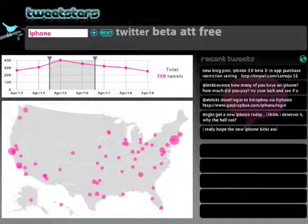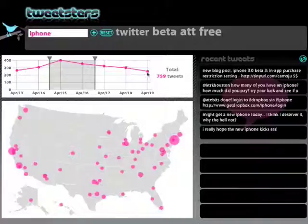What's happening? Tweetster allows you to find out the what of any keyword you're looking for by returning a text cloud of the top 10 words that appear with your keyword.